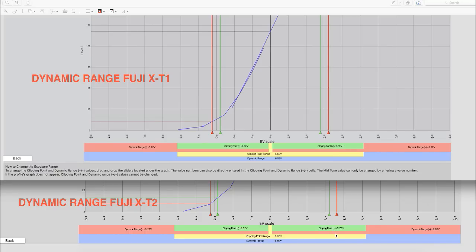So we basically have definitely a half a stop better on our specular clipping points on the X-T2 versus the X-T1. The dynamic range, nearly half a stop better on the Fuji X-T2, and the most important thing to be sure is that we have much better specular clipping points on the Fuji X-T2 than we do the X-T1.